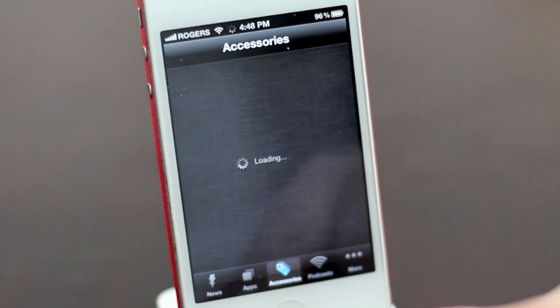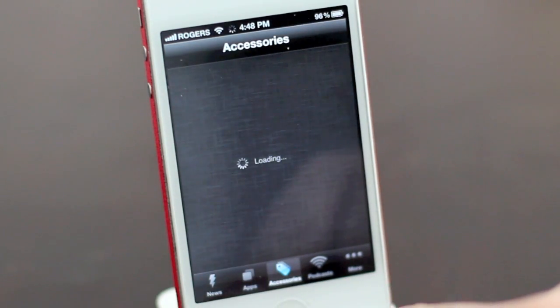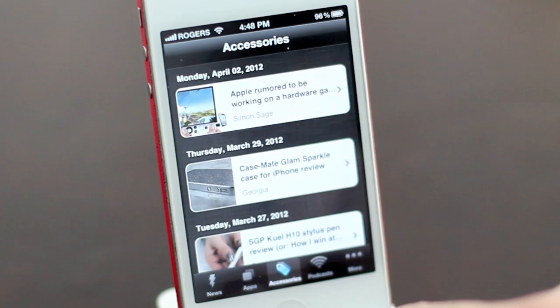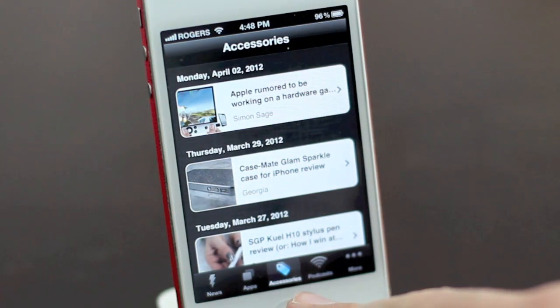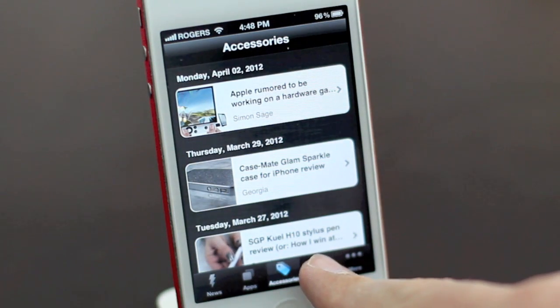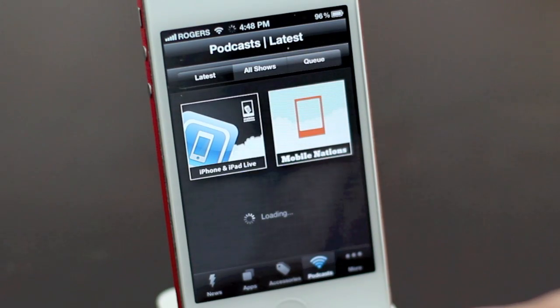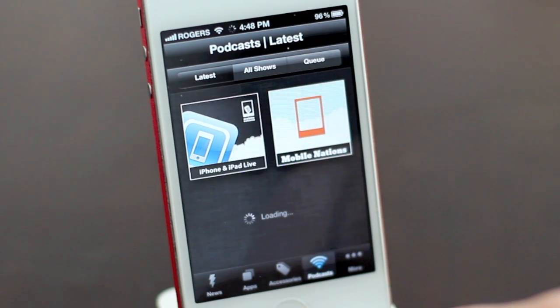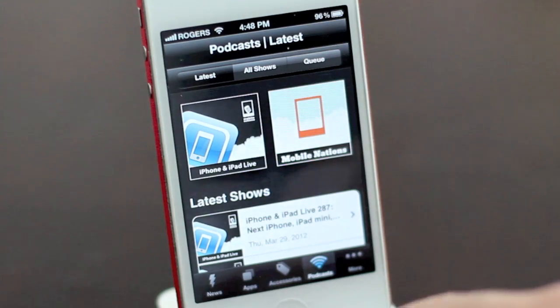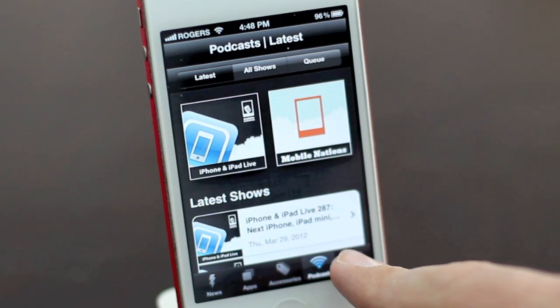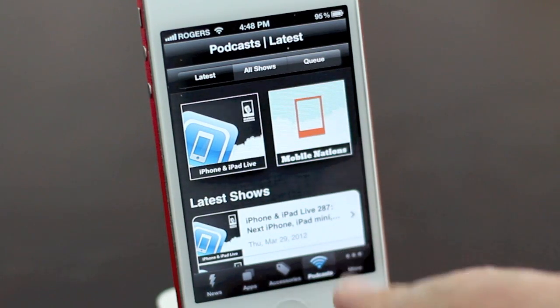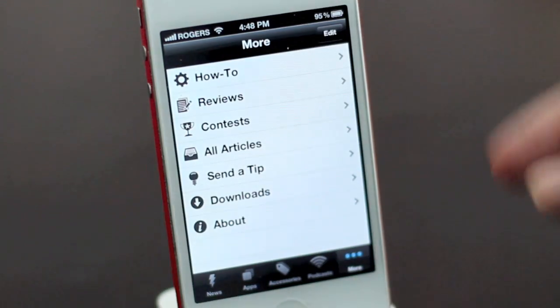Accessories, if you're looking for something new to deck out your iPhone or iPad. Podcasts — and we'll look at all these individually in just a minute. And there is more.